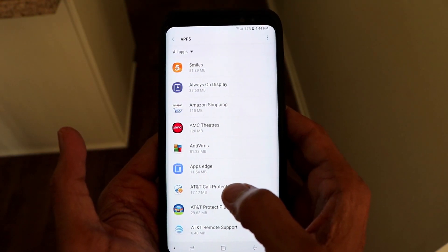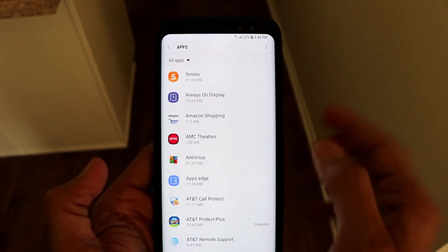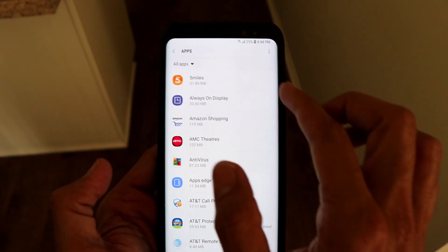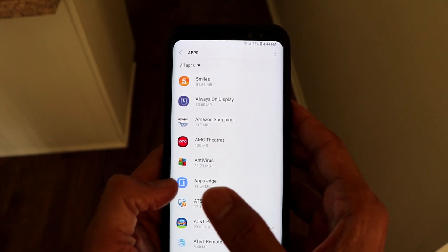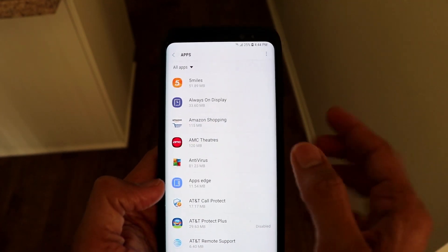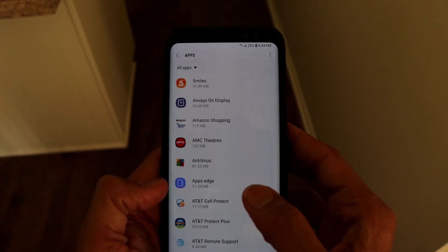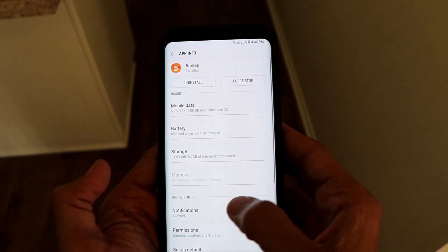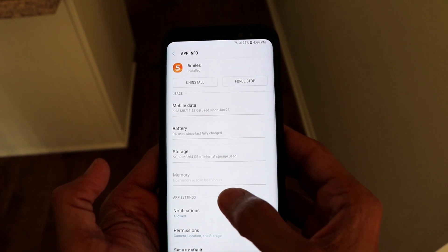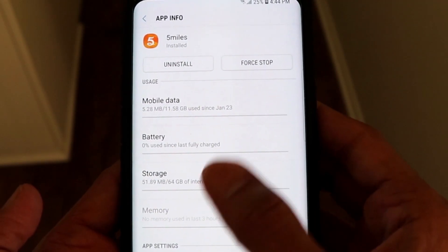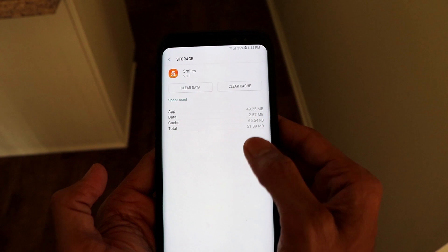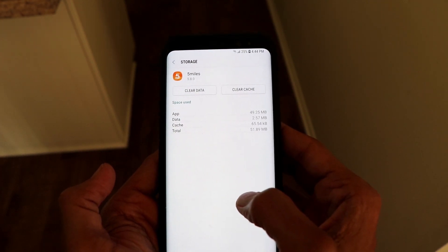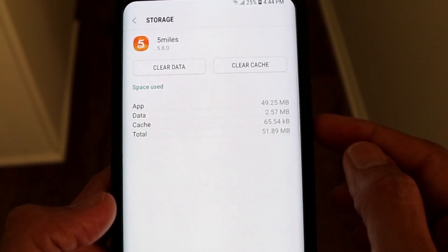For this video I'm going to use the Five Miles app as an example. Suppose this app is having some problems while loading up, and I want to clear the temporary files for it. I need to go to this section, click on the app, then go to the Storage section. You can see the total memory used by this app is 51.89 MB — the app itself uses 49 MB and the cache is 65 KB.